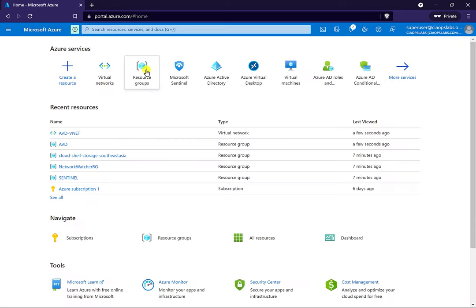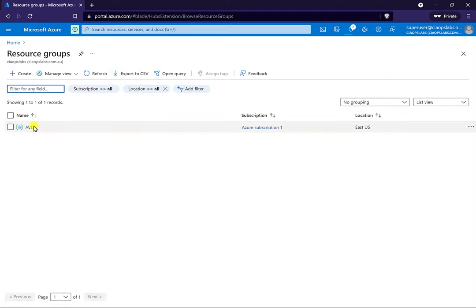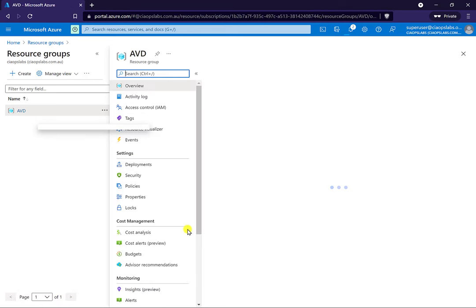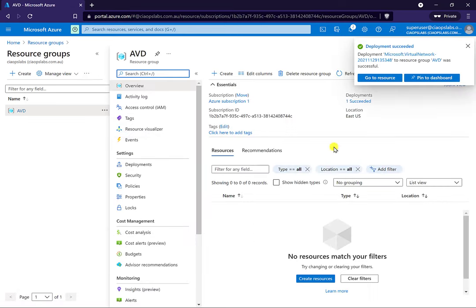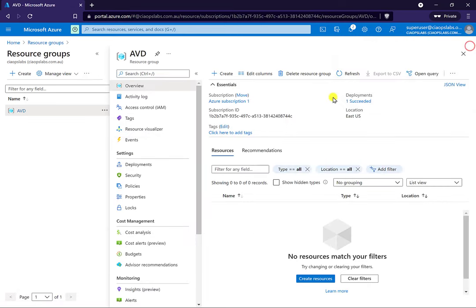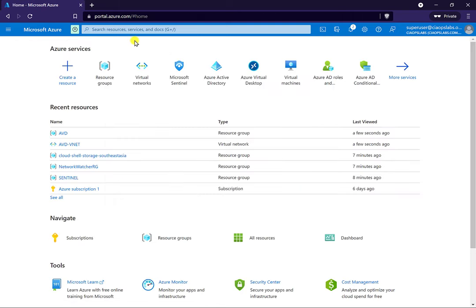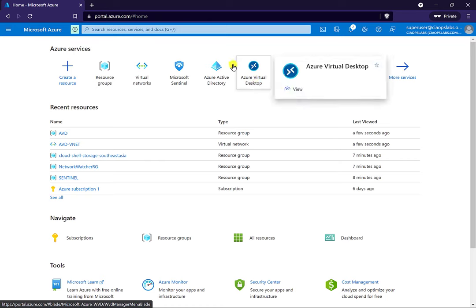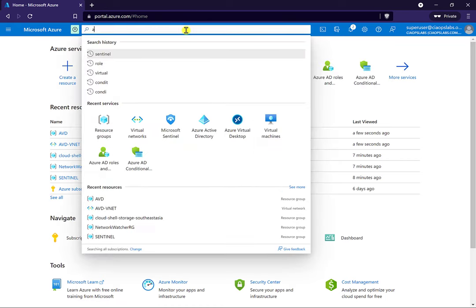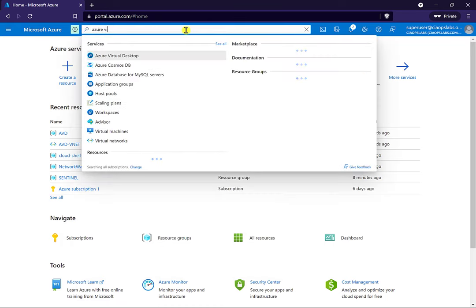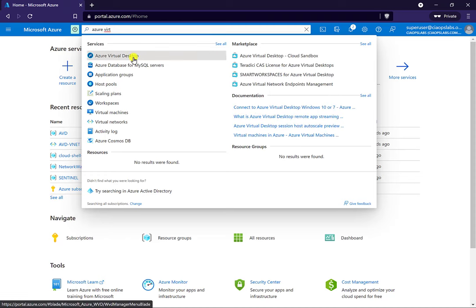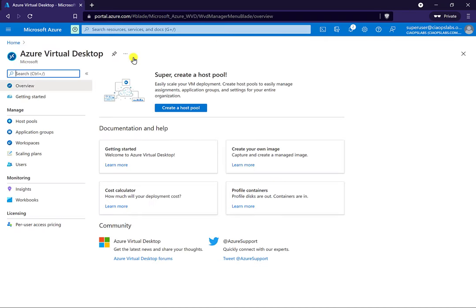If we go back to home and go to our resource groups, you'll see the one we just created. In there at the moment it should only be our virtual network — do a refresh and there it is. Now once we have that, what we need to do is go out and select Azure Virtual Desktop. You can just go up here and do a search for that resource.